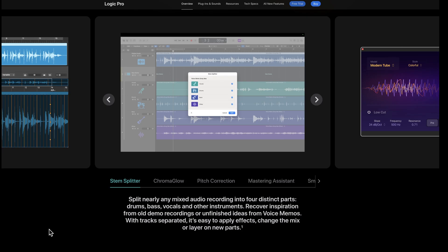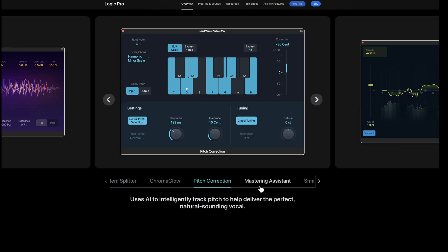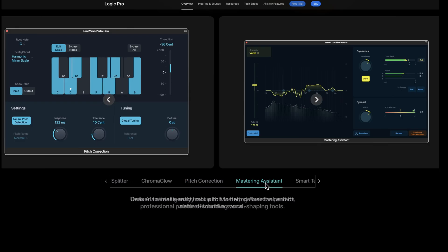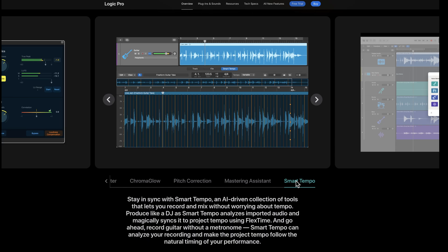As far as plugins go, they've got a stem splitter, they've added Chromaglow, pitch correction like Auto-Tune, a mastering assistant equivalent to a lot of the mastering tools that are out there, and Smart Tempo. These are all included in that one price — you don't have to buy any of this stuff.